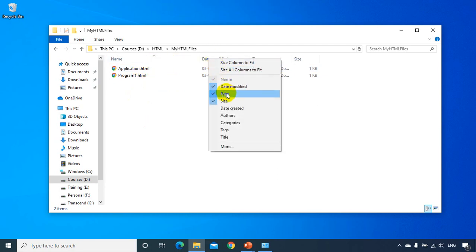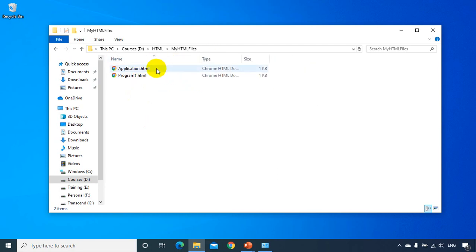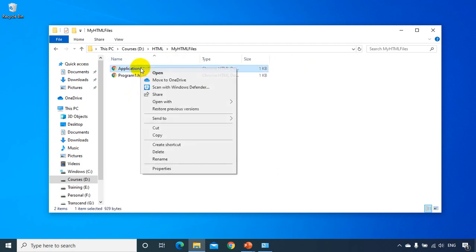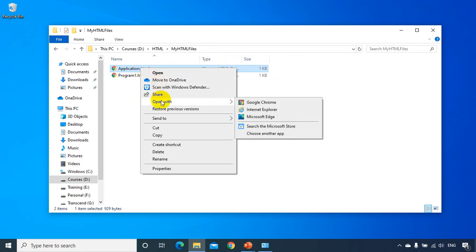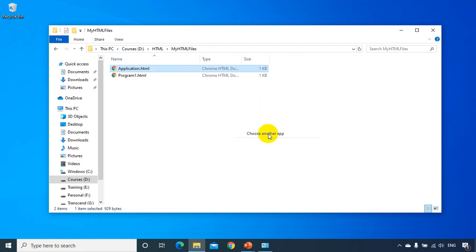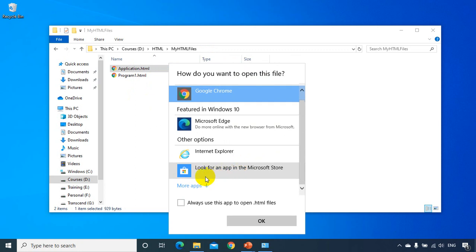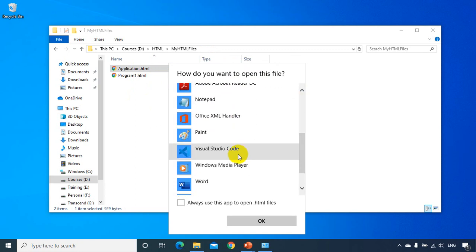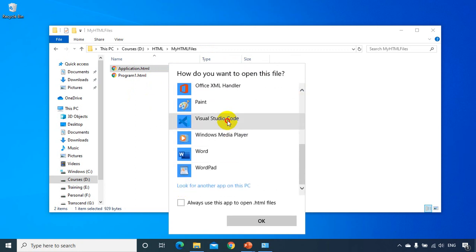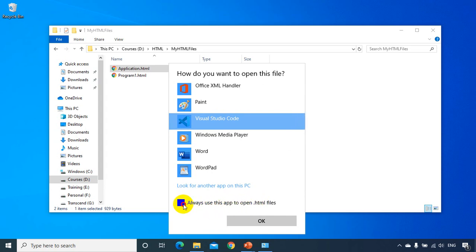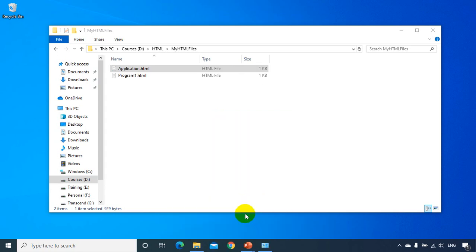Now what I will do is let me right click on this application.html and open with Visual Studio Code. So I don't see Visual Studio Code here. Now I'll select here, choose another app and I'll click on show more apps, Visual Studio Code. And I'll make this as a default app for opening HTML files. Click on this and OK.